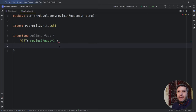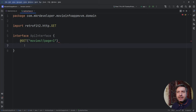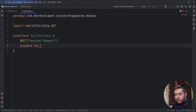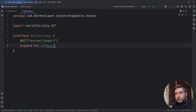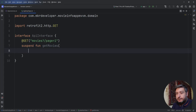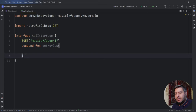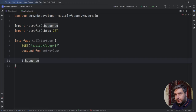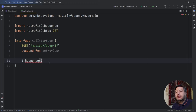We'll need to send the page number as a query to this interface later, but let's proceed step by step. I'll add a suspend function and call it 'getMovies'. For now I won't add anything inside, and the response will go to the data class we have to add.